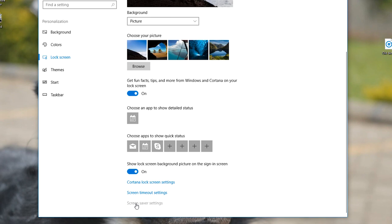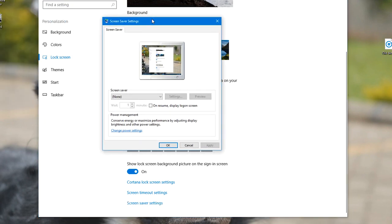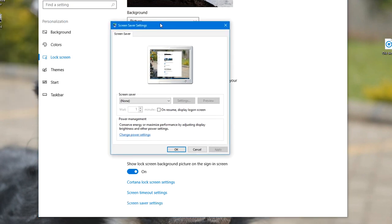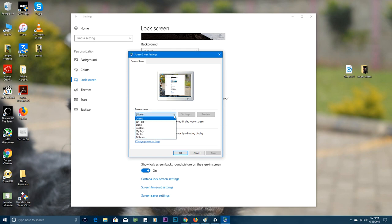And then scroll down on the lock screen page and click on screensaver settings. That should open our very familiar screensaver settings window which you've probably seen in previous versions of Windows. It looks exactly the same.